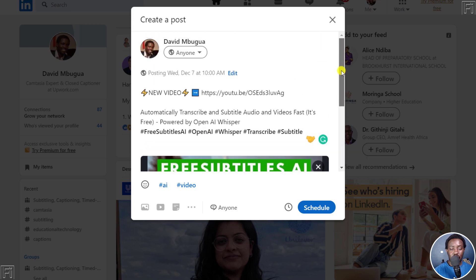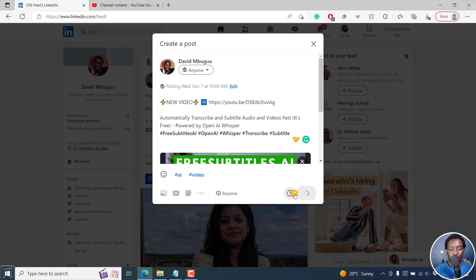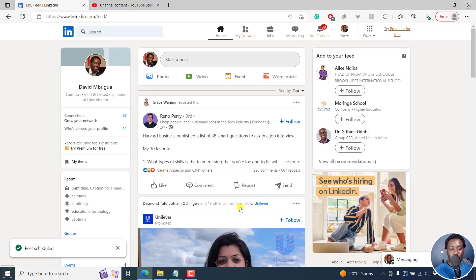And then if you're satisfied with everything, your tags and so on and so forth, click on schedule. Once you do that, your post has been scheduled.